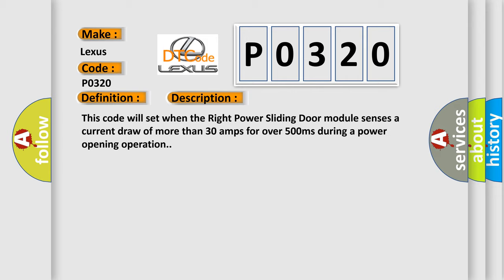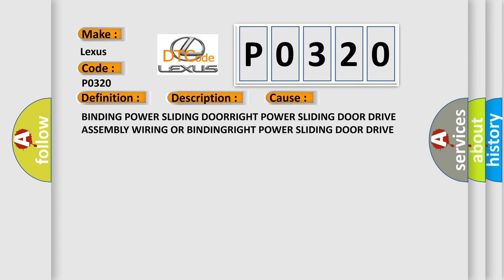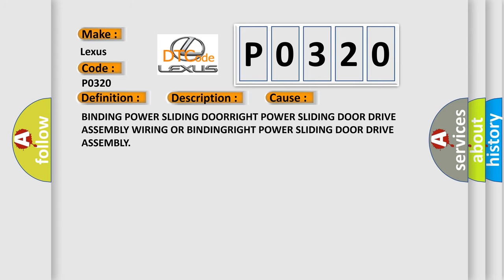This diagnostic error occurs most often in these cases: Binding Power Sliding Door, Right Power Sliding Door Drive Assembly wiring, or Binding Right Power Sliding Door Drive Assembly.